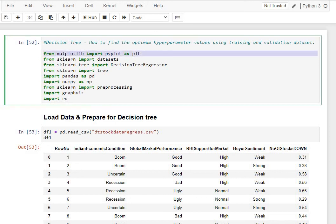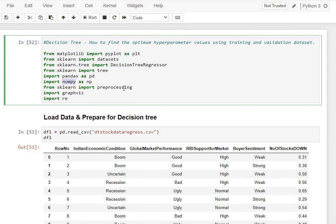Let's get our imports. We're getting Matplotlib for our plotting, decision tree regressor from sklearn, pandas, numpy for our usual operations, and then preprocessing. Along with it, we're getting graphviz for our outputs of the decision tree, and RE is for our regular expression operations.